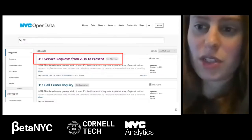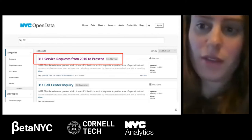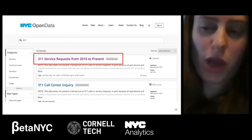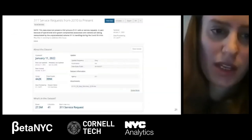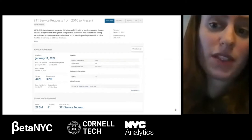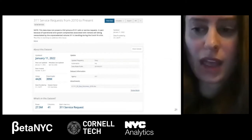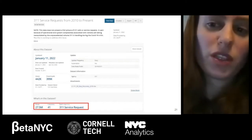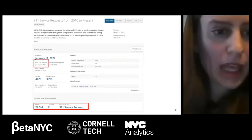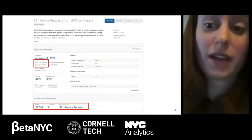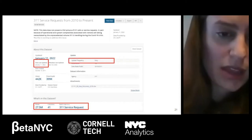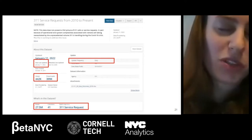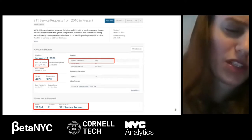When we enter 311 into the search, we get back a list of results. The one we want is highlighted in red: '311 Service Requests from 2010 to present.' Clicking on that dataset brings you to the primer page, which gives you a description of the data and what's in the dataset. Highlighted in red, it tells you the number of rows and columns, and that each row represents a request. It also tells you the date the data was last updated — in this case, the 311 dataset is updated daily — and how much it has been viewed and downloaded.